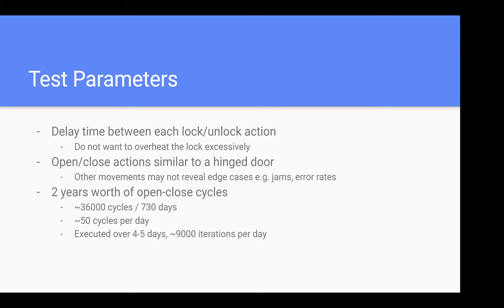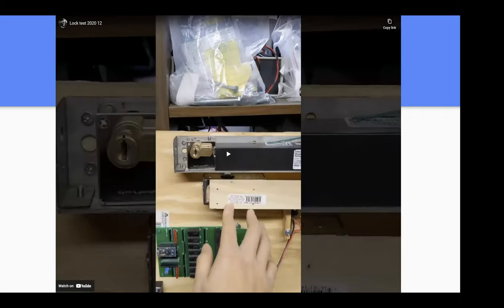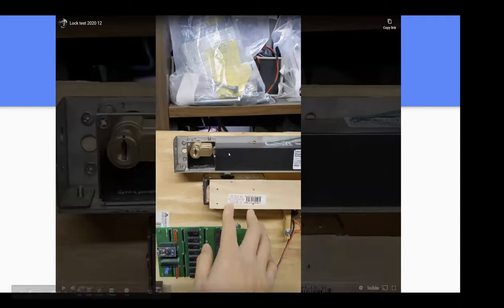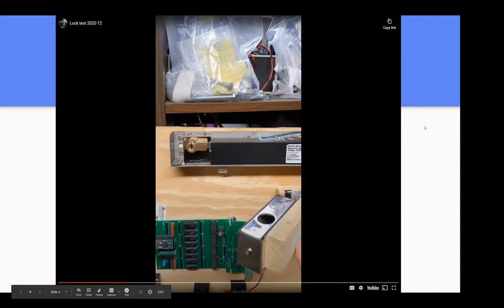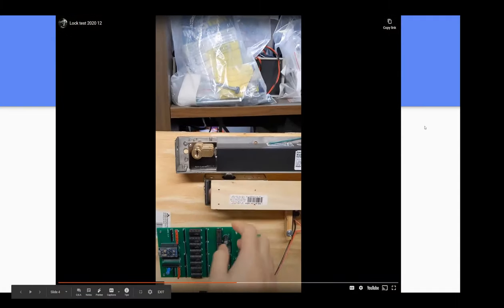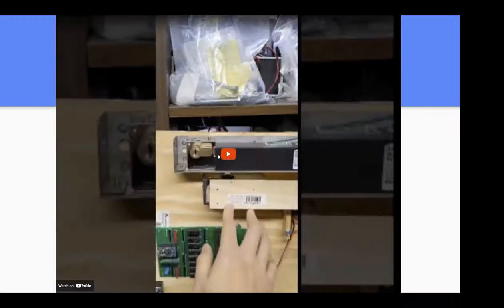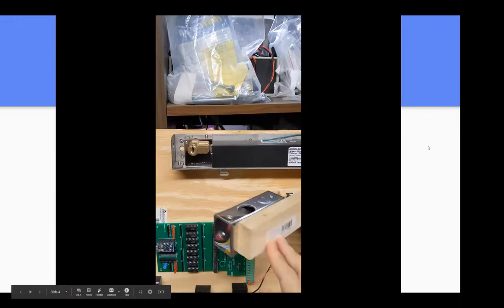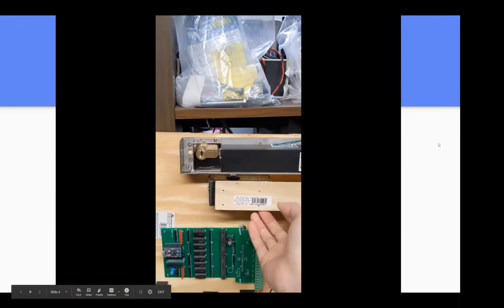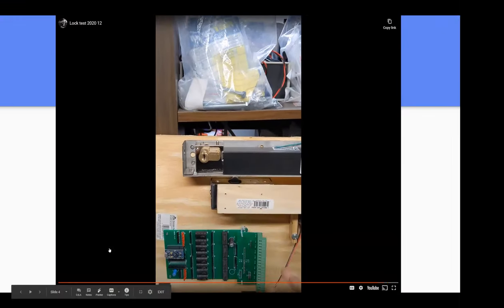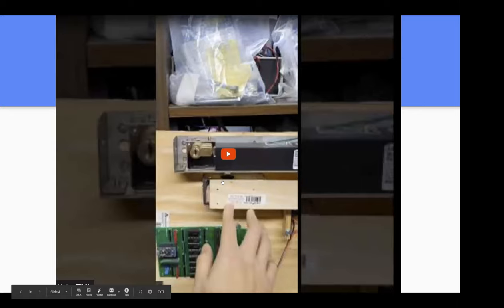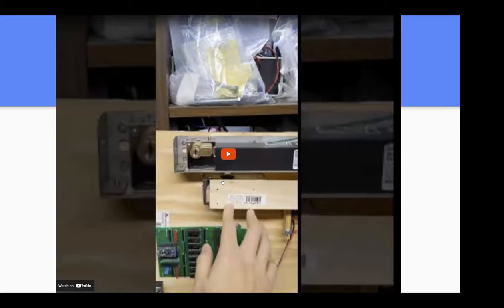This video over here is how I built it up - me manually closing the lock. You can see this lock is different from other locks in that when there's no power, you can force the door to close and you can't open it.